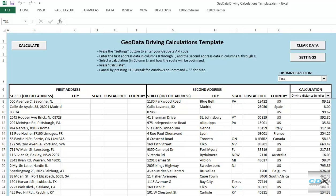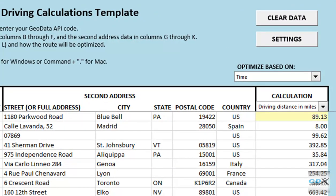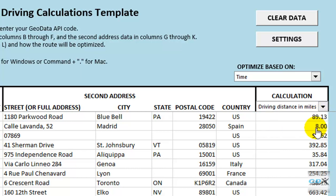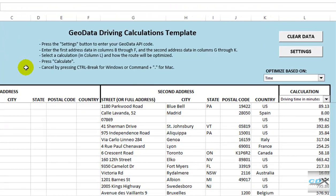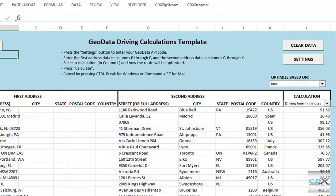For instance, the driving distance for the route between the first pair of locations, in Bayonne, New Jersey and Bluebell, Pennsylvania, is about 89 miles. We can also choose to select driving time instead, press calculate again, and the quickest route for the first pair of addresses takes about 91 minutes.